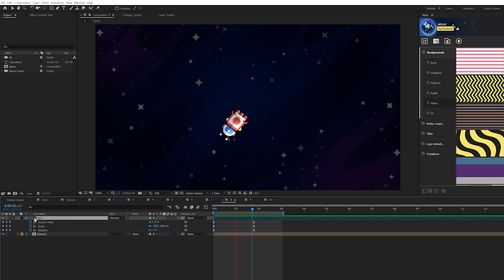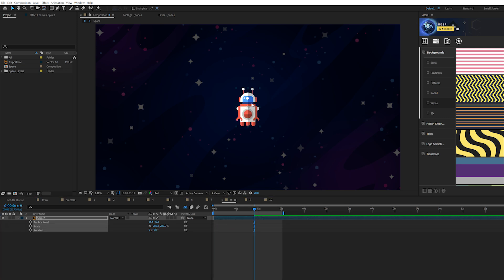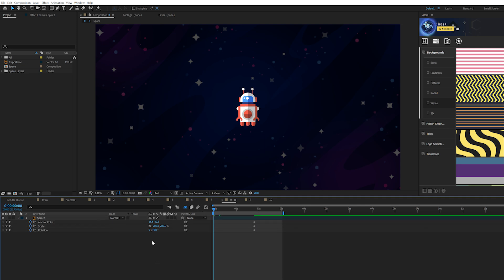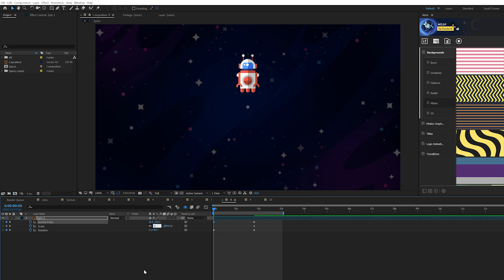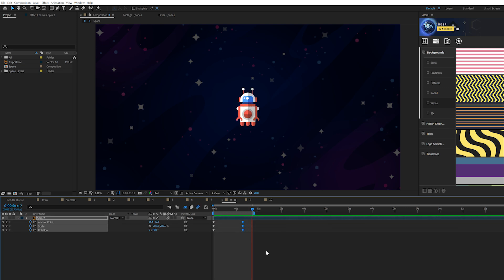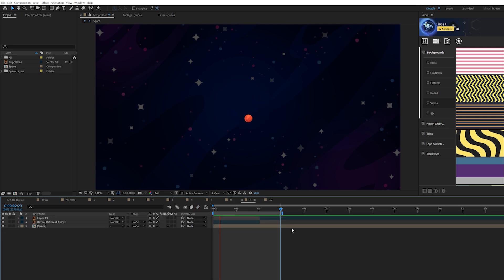This next one is a spin animation from the center. Make sure your anchor point is in the center. Hit A on keyboard for anchor point and bring up scale and rotation. Add a keyframe for all three, move to the beginning of the timeline, set rotation to 2x, bring the Y anchor point up, and set scale to zero percent. Make all of them Easy Ease keyframes. Now you have a very nice spin animation for your object.